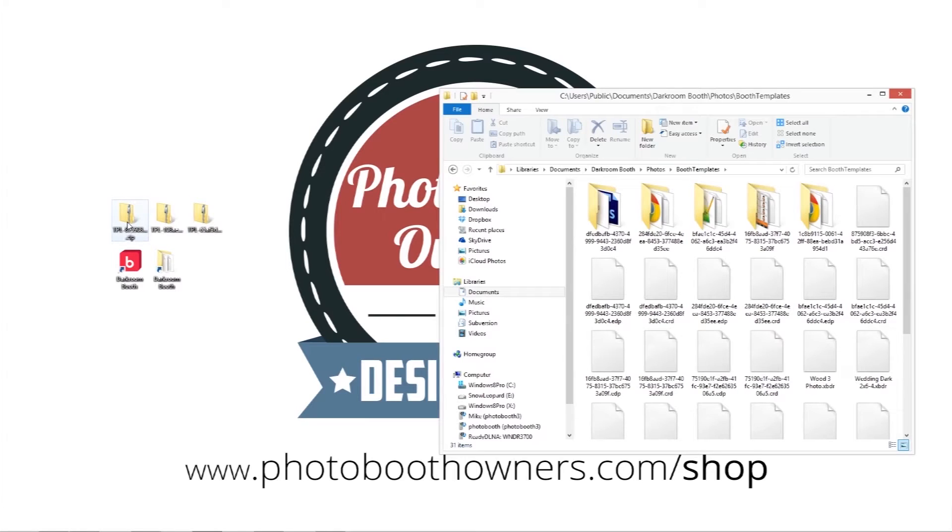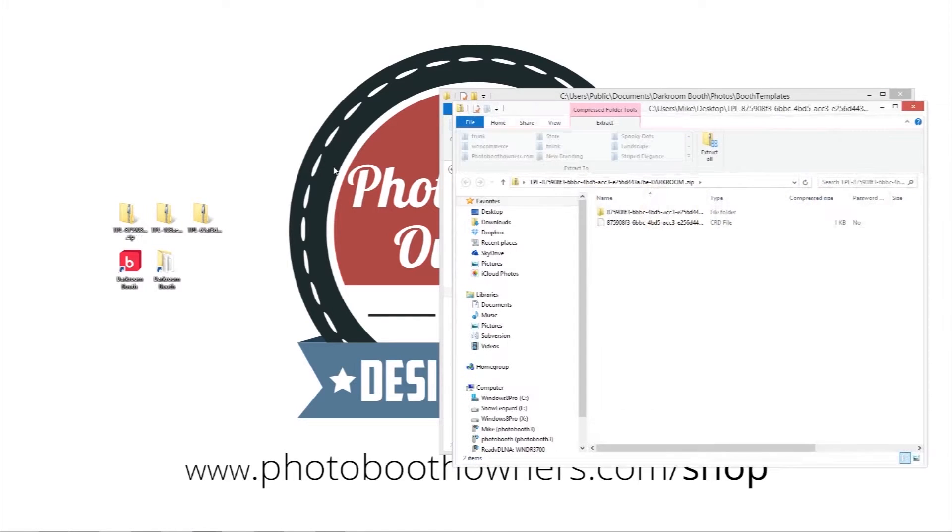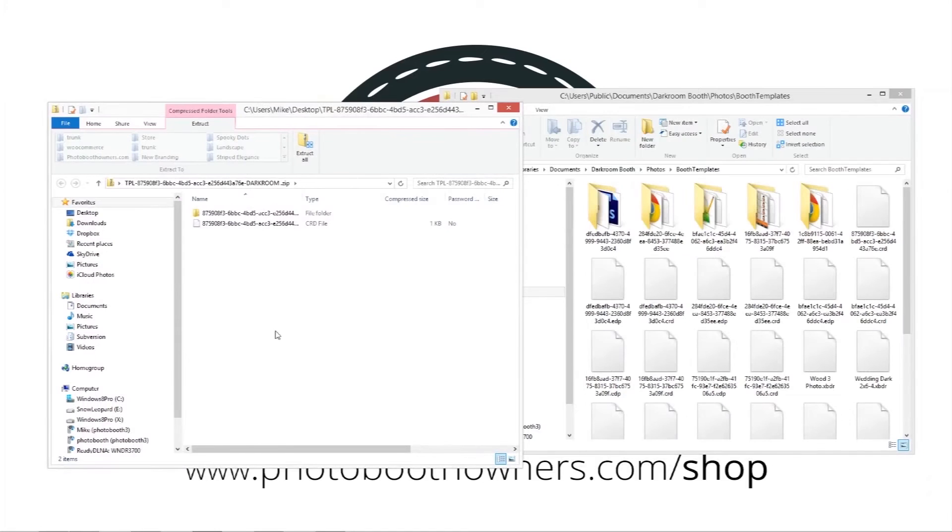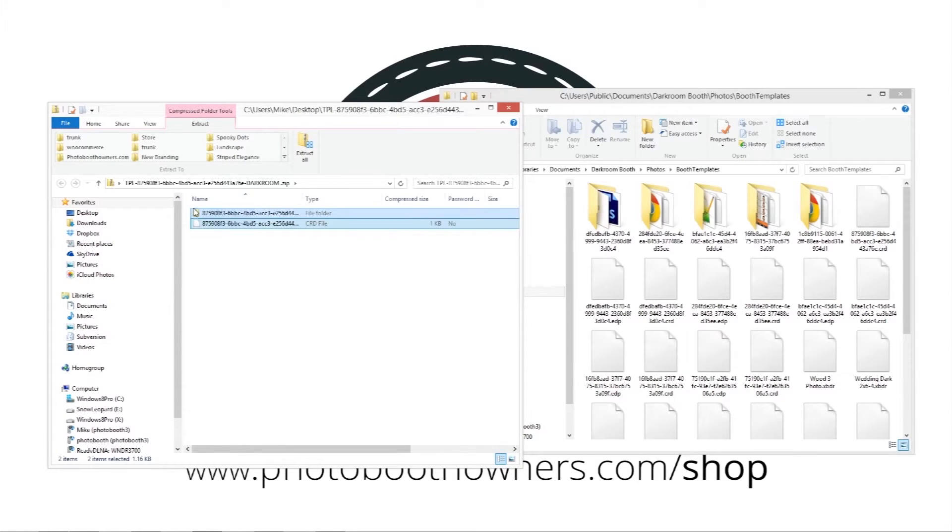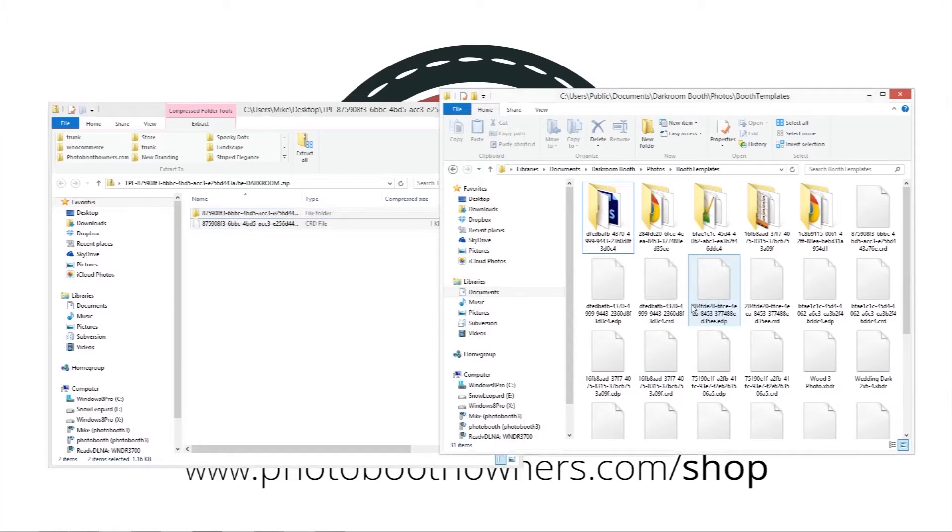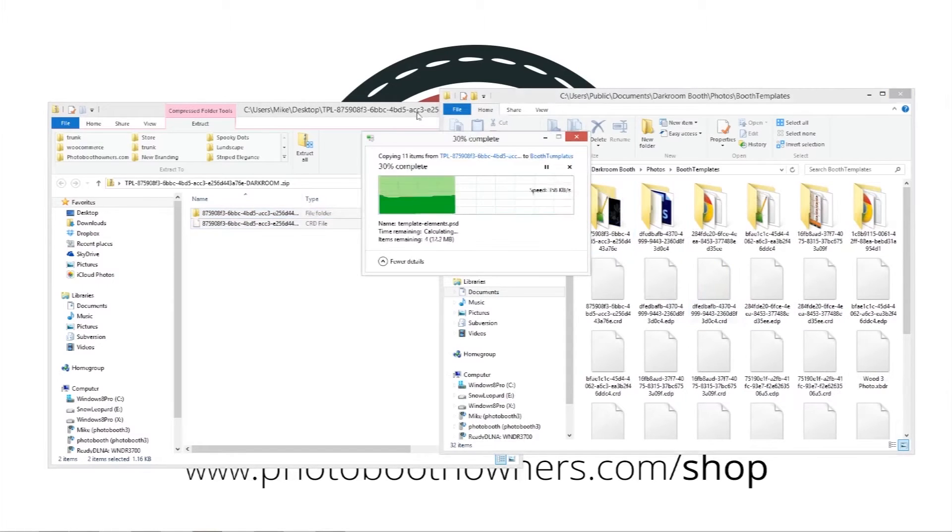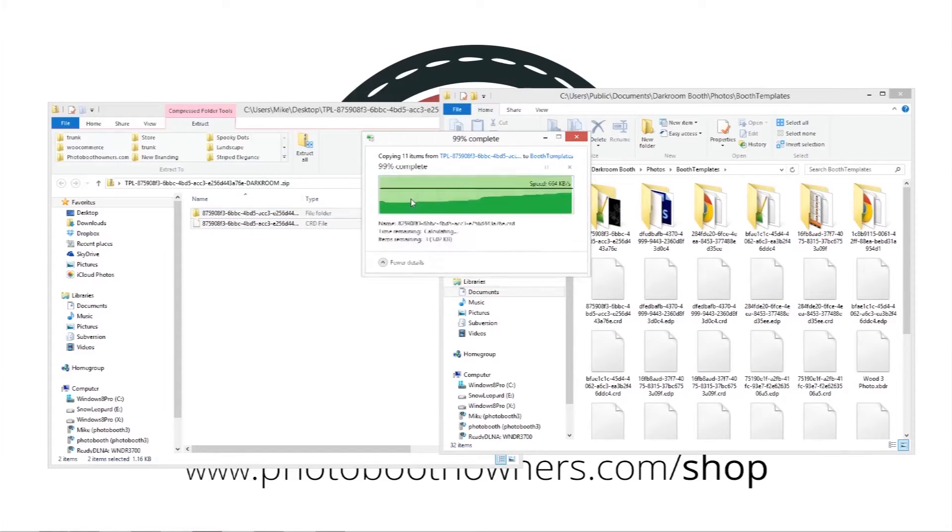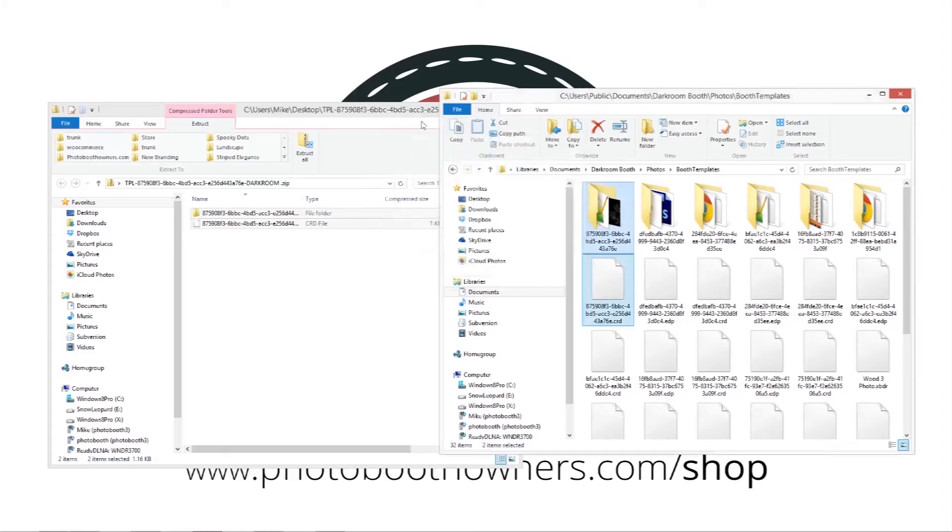To get started I'm going to go ahead and open up this template which is I believe photo strips. And all we have to do for darkroom booth is to highlight these two, the one folder and this file, drag and drop them into this directory.